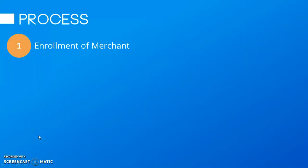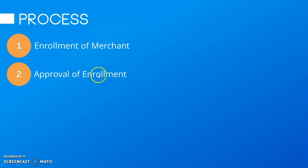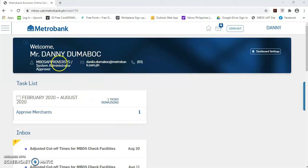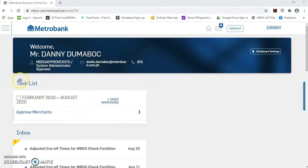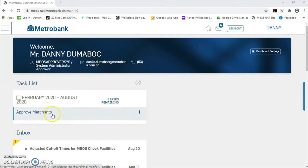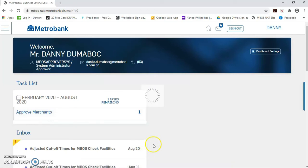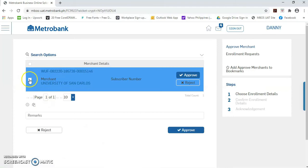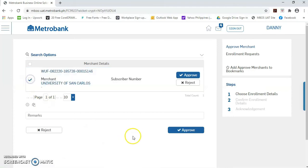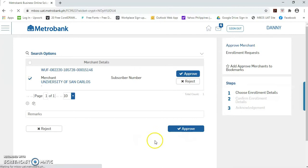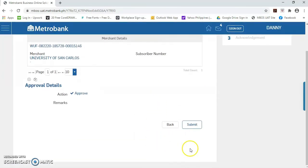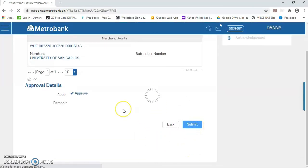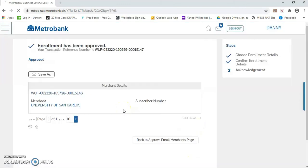Now, let's proceed with the next process, which is the approval of enrollment. Kindly log in as system admin approver. Once log in, sa task list panel, mayroon na pong nakalista na tasks na approve merchants. Just click this label and then put a check mark on the enrollment request. And then, click the approve button. And then, submit.